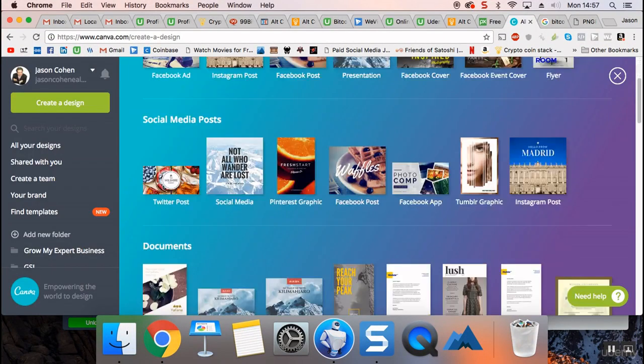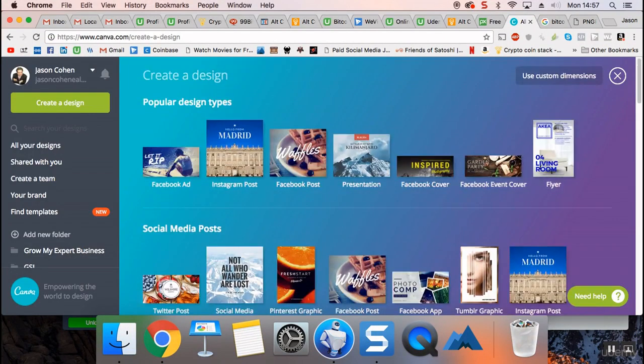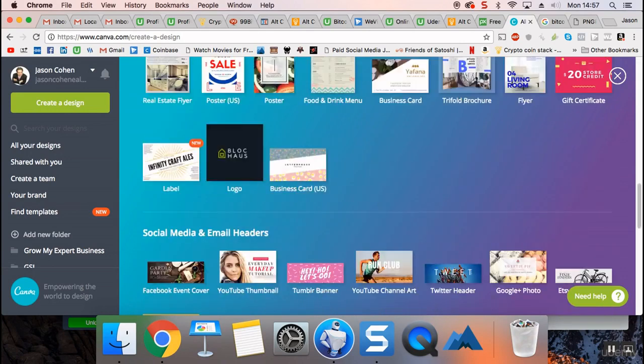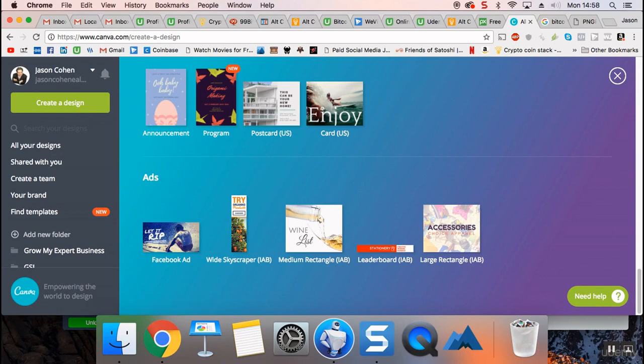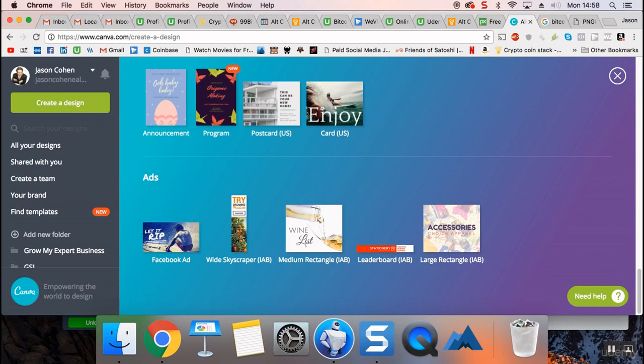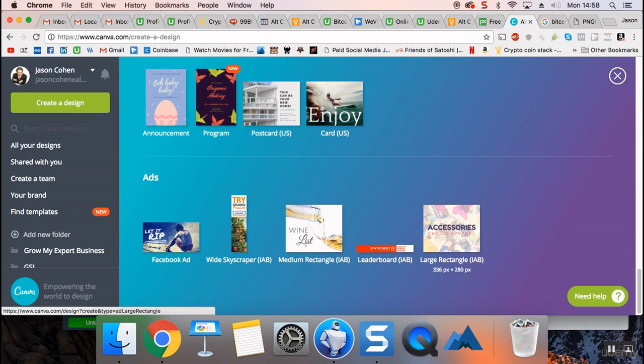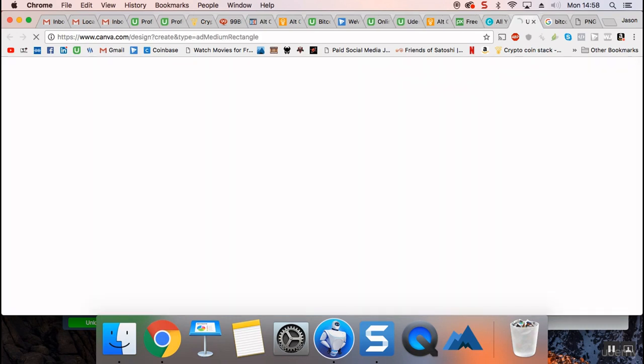Now, the right size would probably be something like the medium rectangle here. If you look at the dimensions, 350 by 250, and at least we've got a consistent feel, or 336 by 280. I'm going to try medium rectangle.